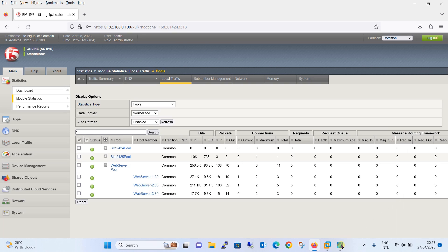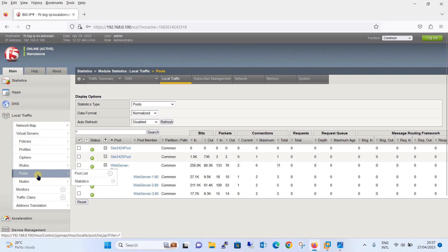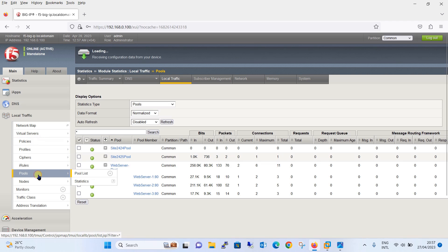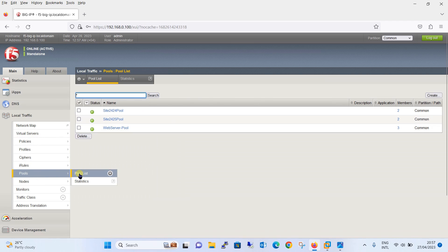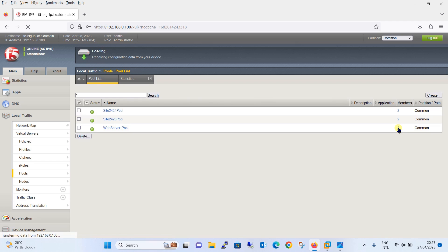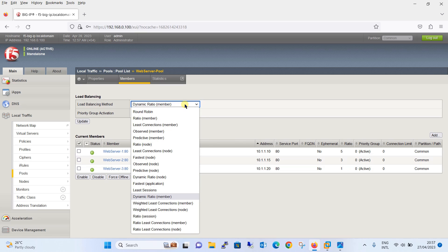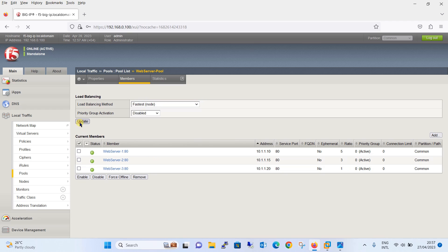Moving on to the next load balancing method — Fastest Load Balancing. We will go to Local Traffic, then the pool list, click on the member for web server pool, and change the load balancing method to Fastest and update it.